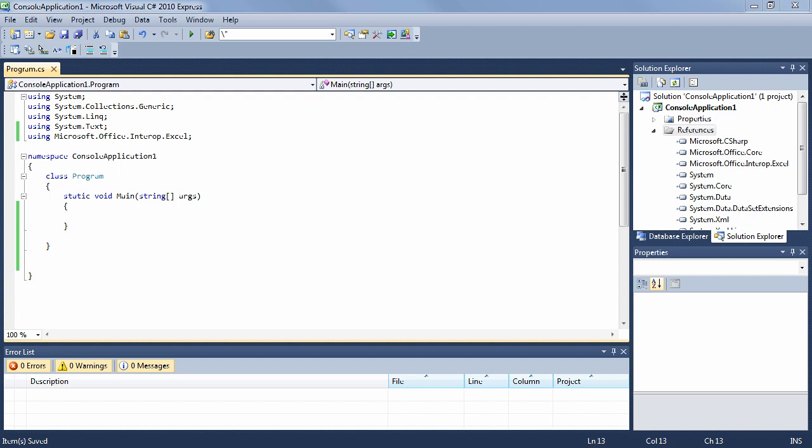The creation of Office documents has been simplified in C# 4.0 with the improved COM interop. In this lesson, I'll show you how to take advantage of these changes to create an Excel file from code.